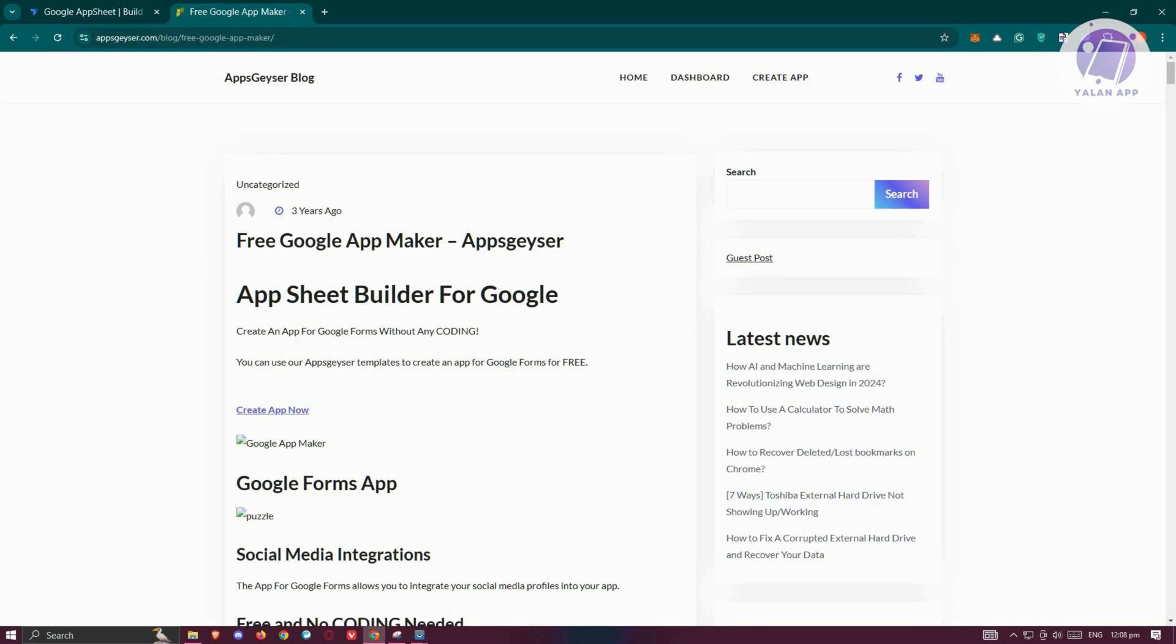So if you're choosing between the two, AppSheet is a better option today. It's a more versatile and robust platform for low-code app development with a user-friendly interface and solid support. Plus, since Google AppMaker is no longer available, AppSheet is the go-to for creating custom apps integrated with Google services and beyond.